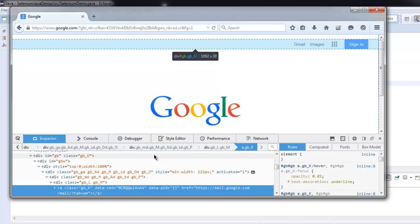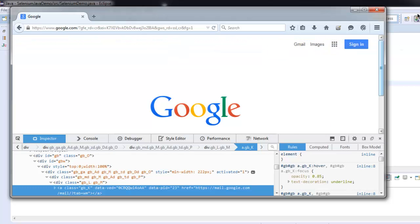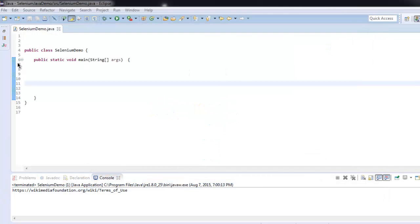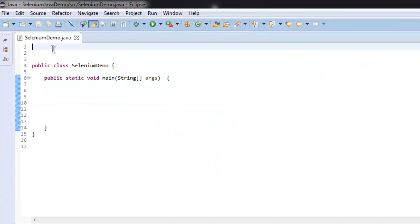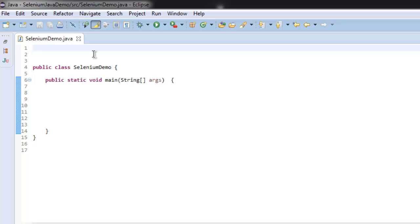Let me close this window. Now let's go to our program and import Selenium.